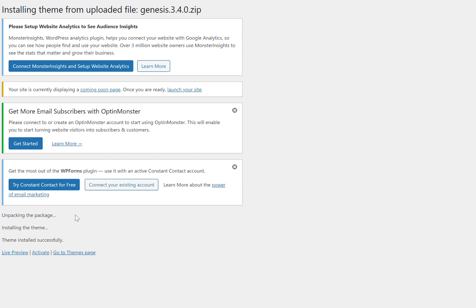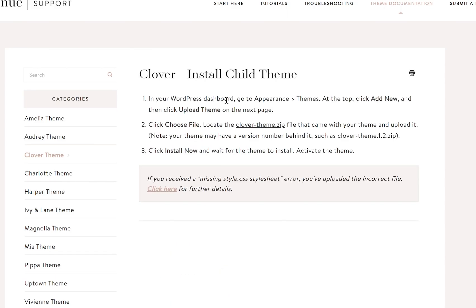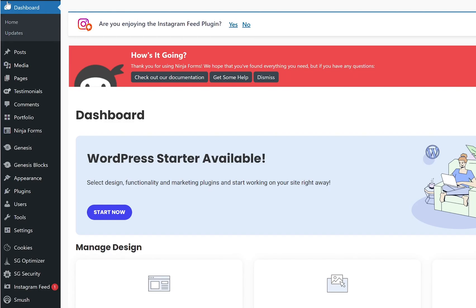That's great, that's what we want. Now let's navigate back to the documentation for the Clover theme, and we're going to now install the child theme, which is the theme that you purchased. We're going to follow the same process as we did with the Genesis file, and I'm going to show it to you in both views again.